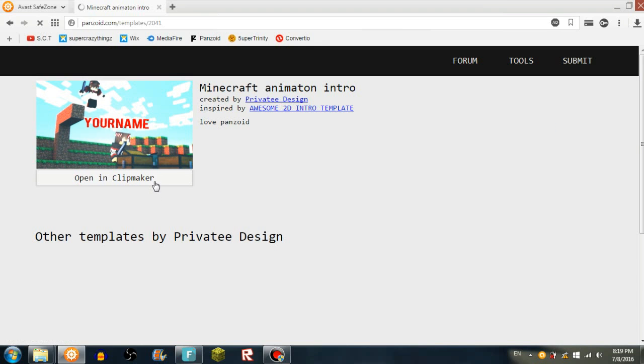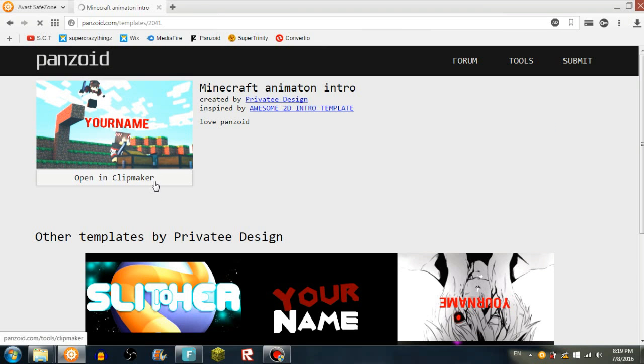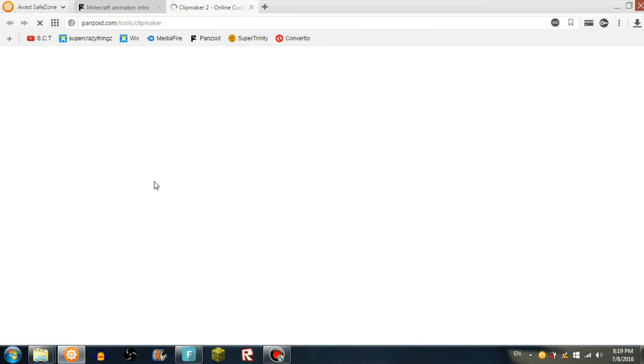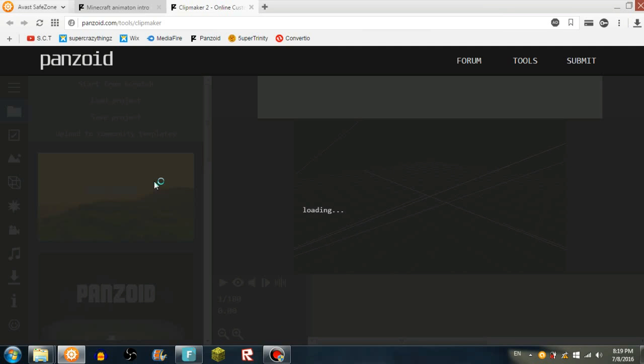Okay, it looks pretty cool, so you got to press open in clipmaker and then it should open up. Loading, loading, loading.